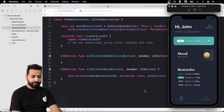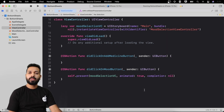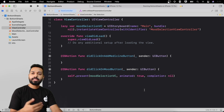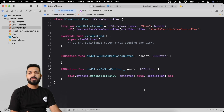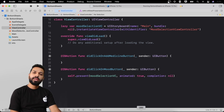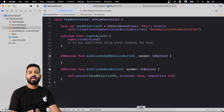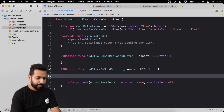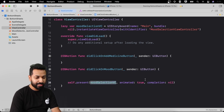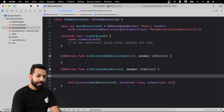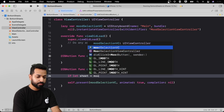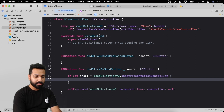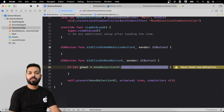The first thing to notice is that whenever we present a controller, the default presentation style is always sheet. We do change it to cover the entire screen width and height, but the default presentation style is always sheet. So the concept of sheet is already there. Now let's see how we can change its height to present it as a bottom sheet. In the action where I am presenting my mood selection view controller, I will use the sheet presentation controller: `let sheet = moodSelectionVC.sheetPresentationController`.